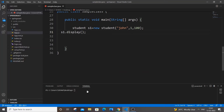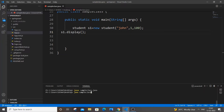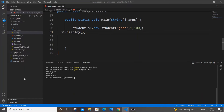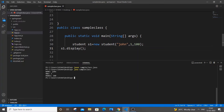Let me save and run the code now. Running with javac, no errors. As you can see, the output shows: Name John, Roll Number 1, Marks 100. So the object was created and displayed correctly.